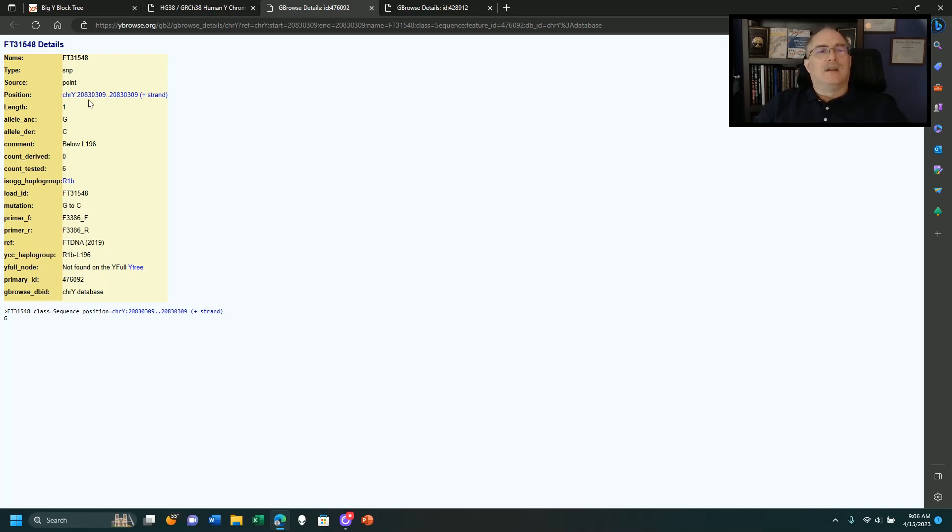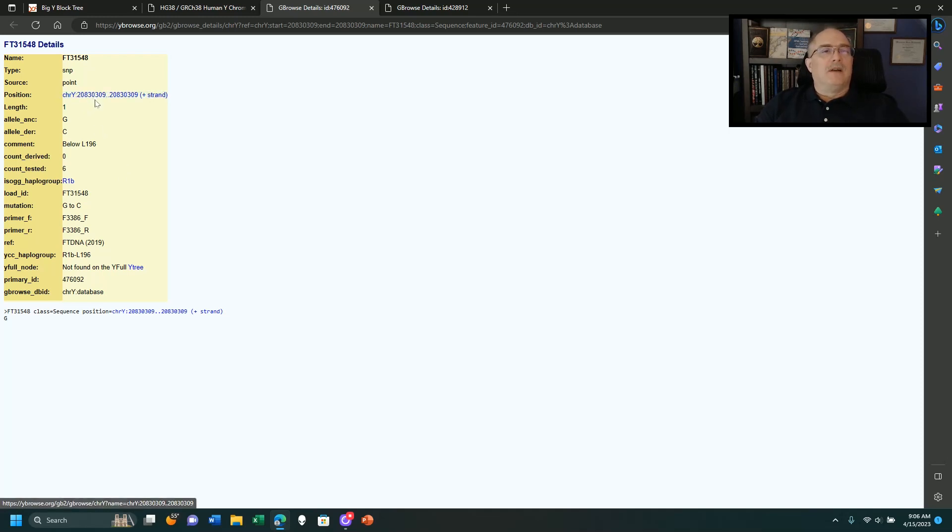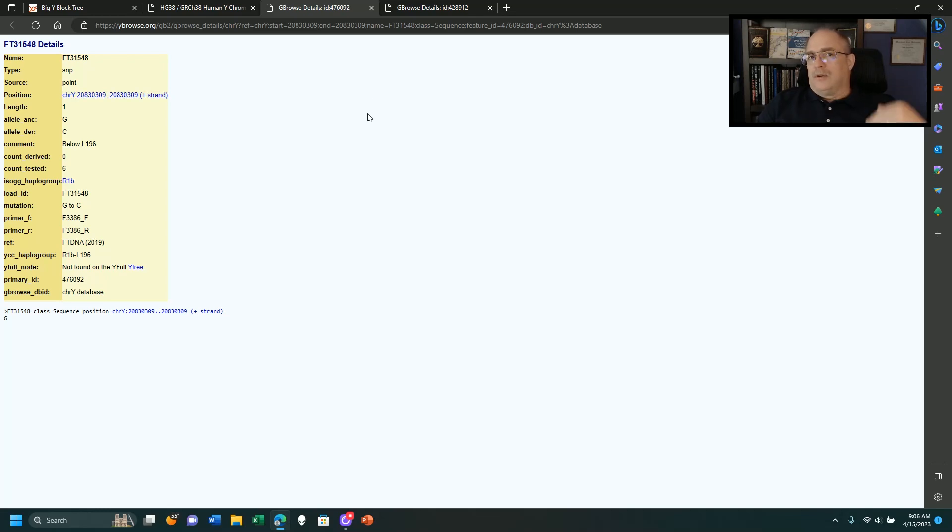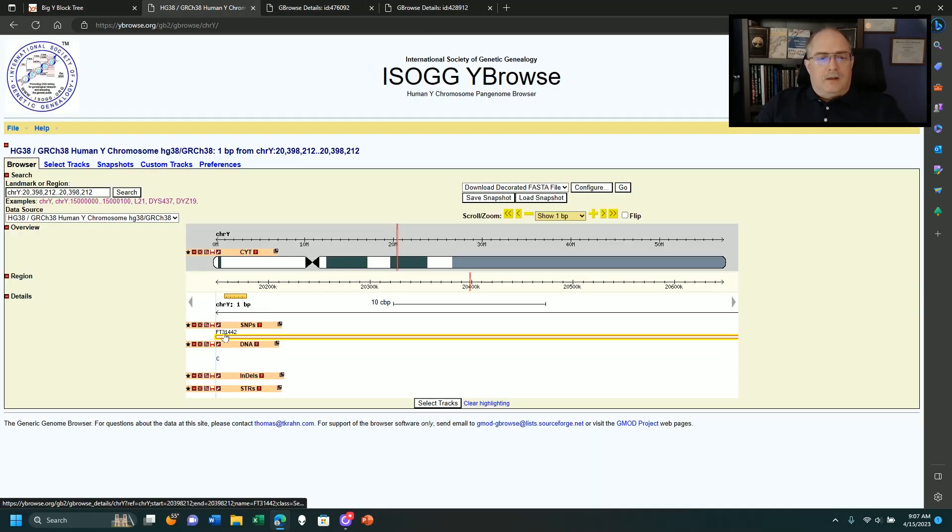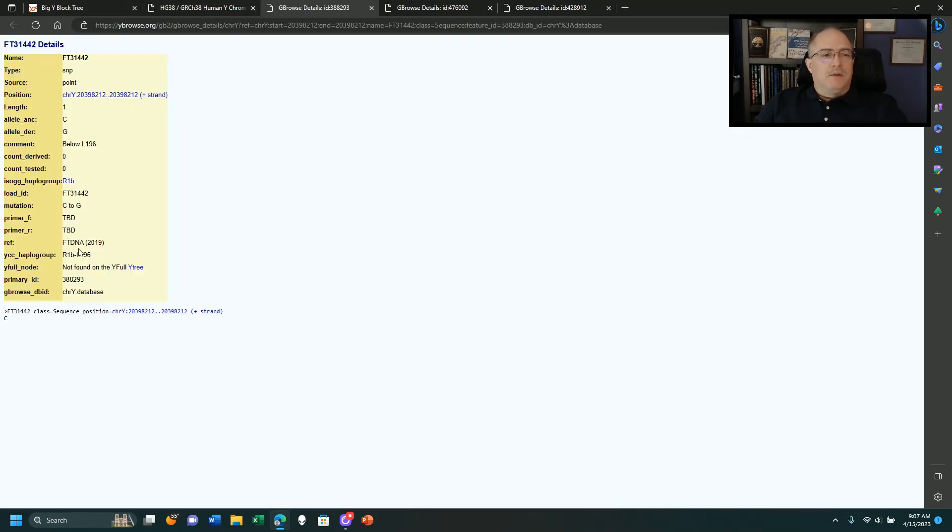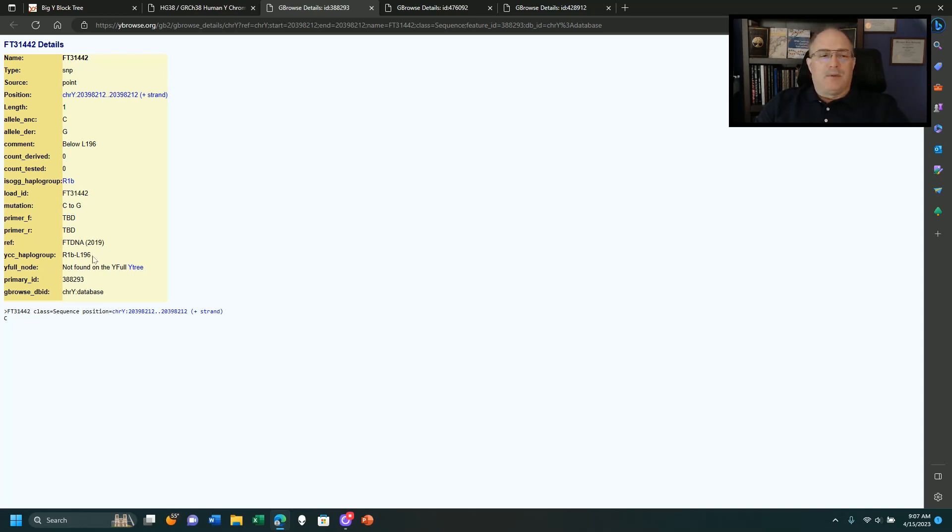And this says it was found by FTDNA in 2019, and it goes from G to C at location 20,830,309 is where that one is located. Then I'm going to go to the one that's listed at the top and click on it. This was found in this haplogroup, by the way, is L196.